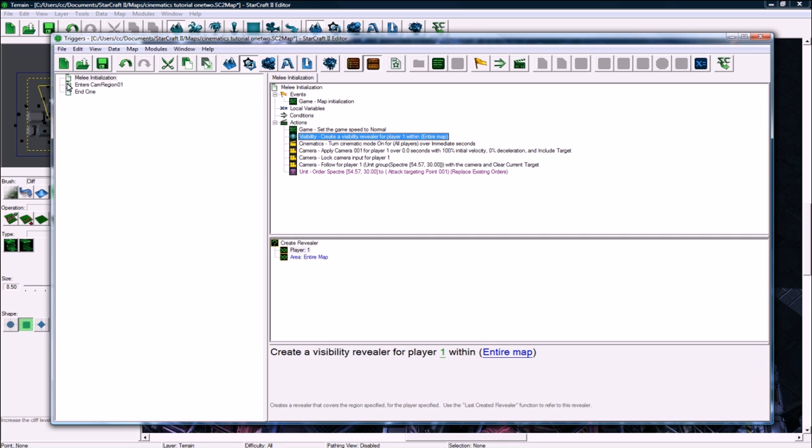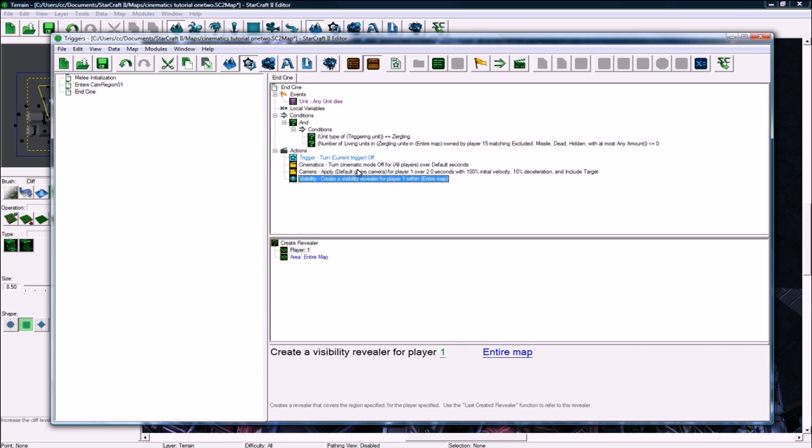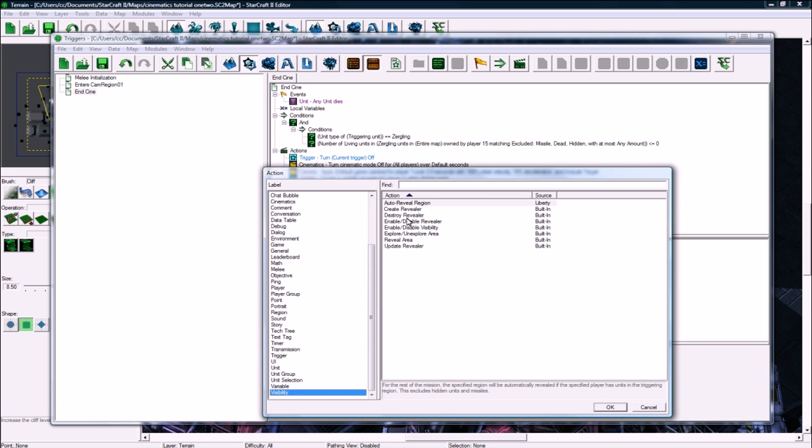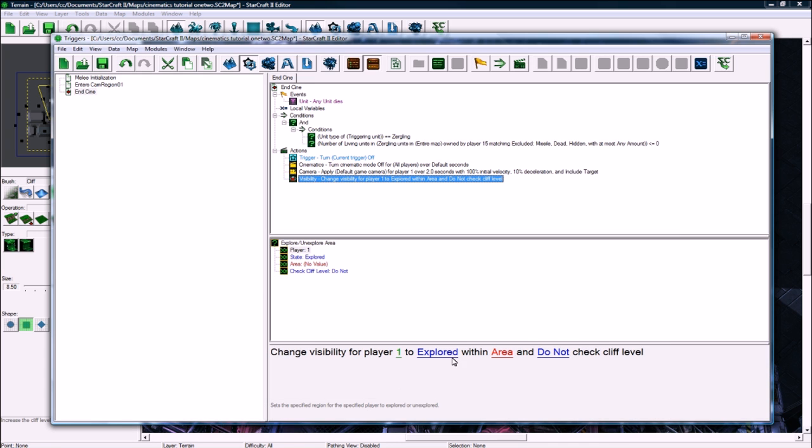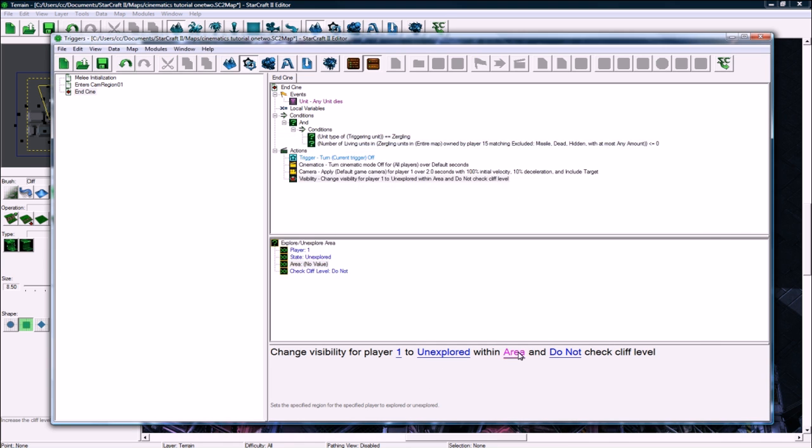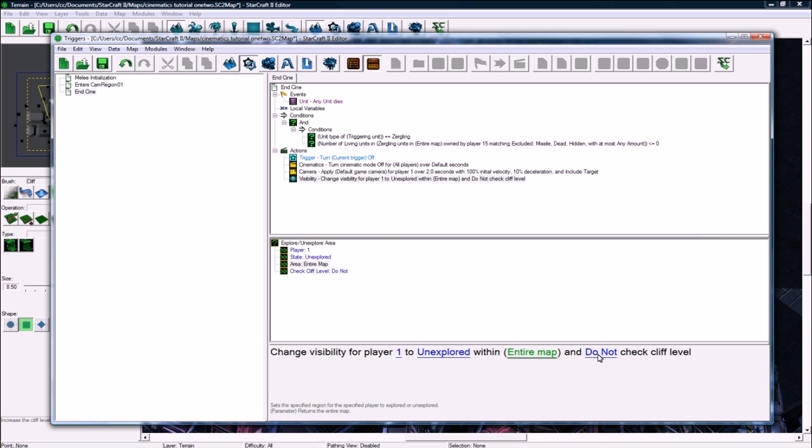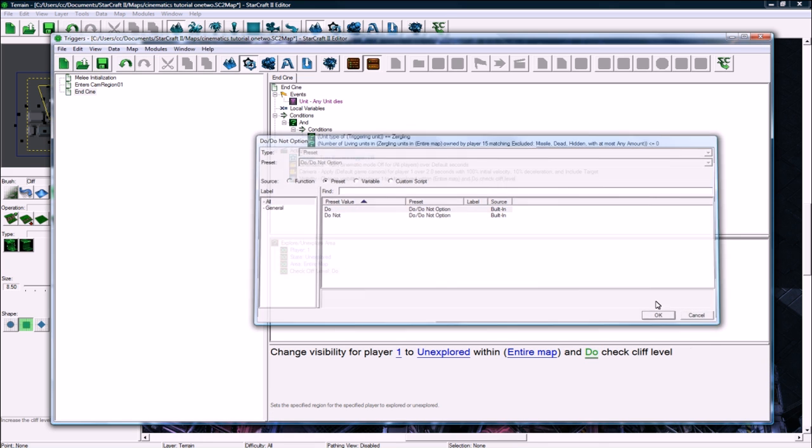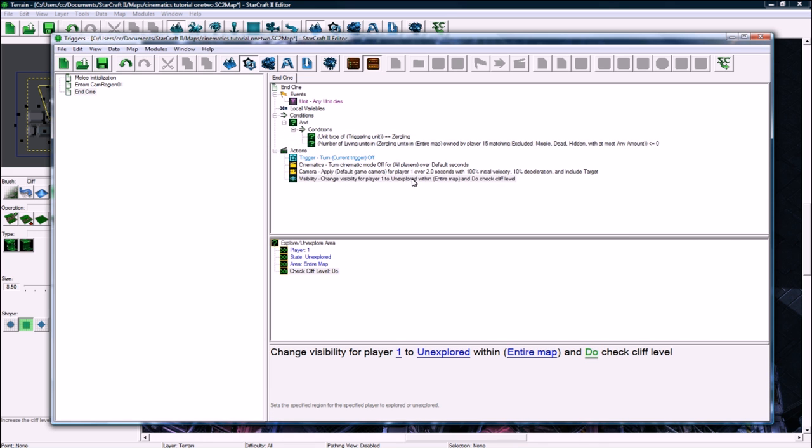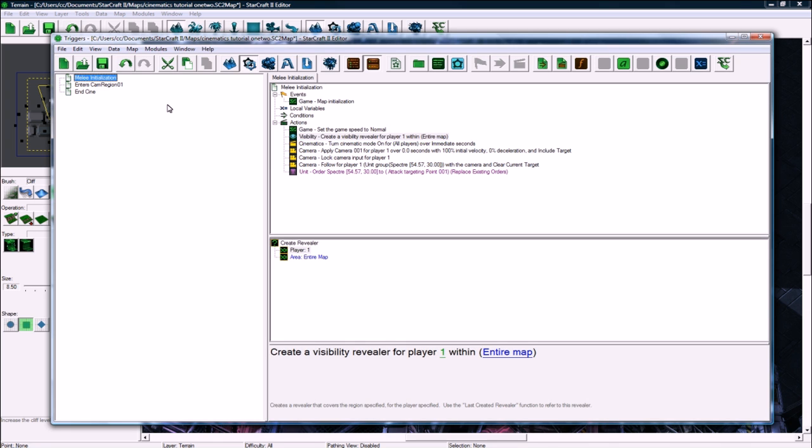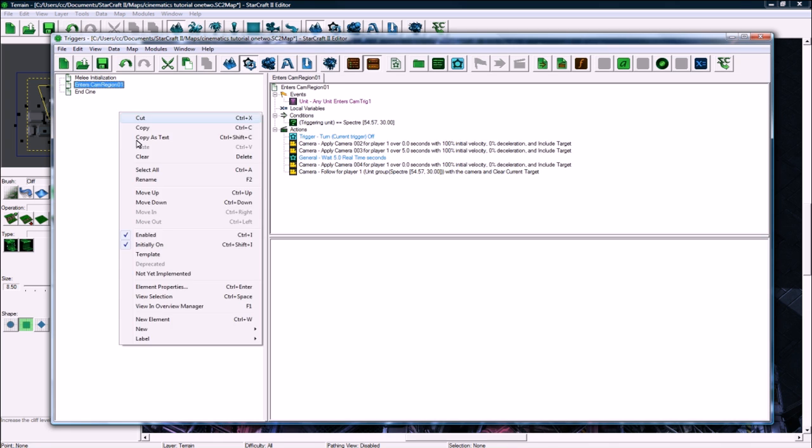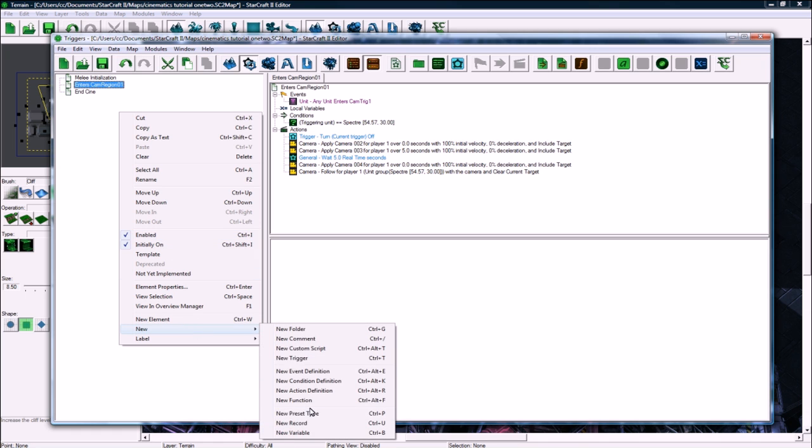Actually, now I wonder if we can unexplore the map. Visibility, unexplored area, change visibility. So you have to do this for each player, to unexplored, within entire map, and do check cliff level. Let's see, so hopefully that'll fix this. Actually, I think we have to store this revealer in a variable. Don't control W, we need to make a new variable and store it so that we can remove it later. Otherwise it'll always be displaying the map visibility.